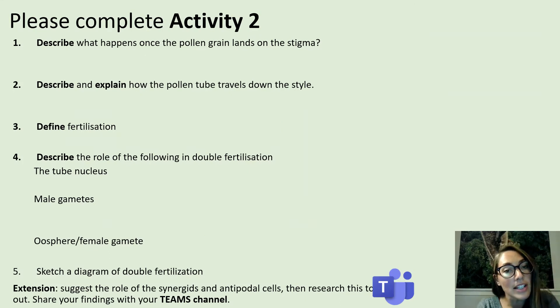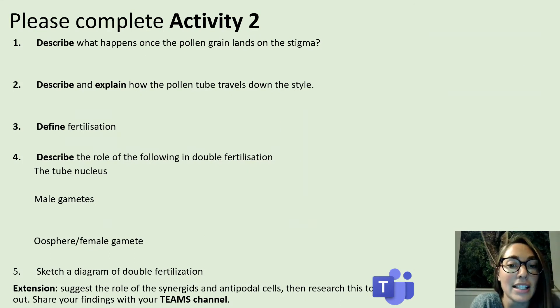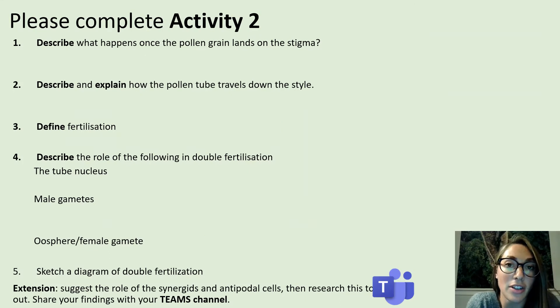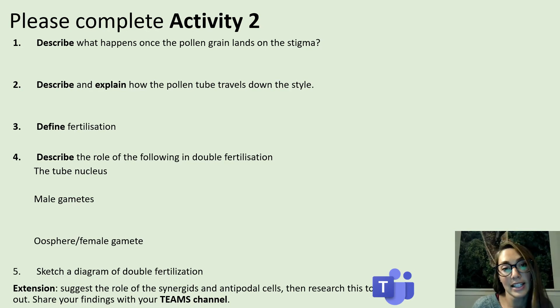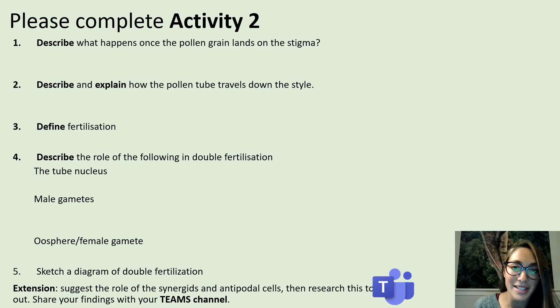Please pause the video and complete activity 2. There is a video that accompanies this activity that should give a clear view of what happens in double fertilization.